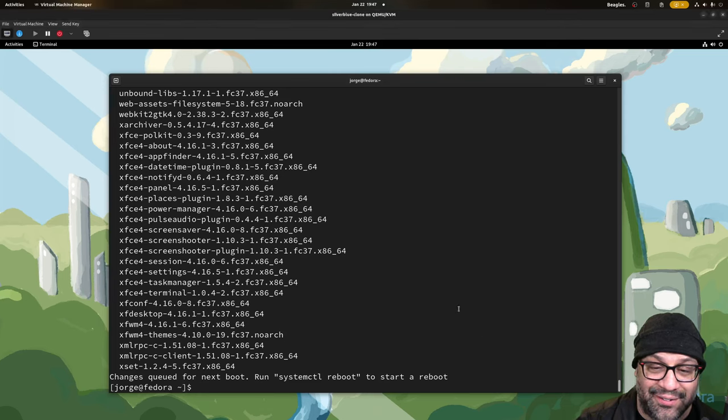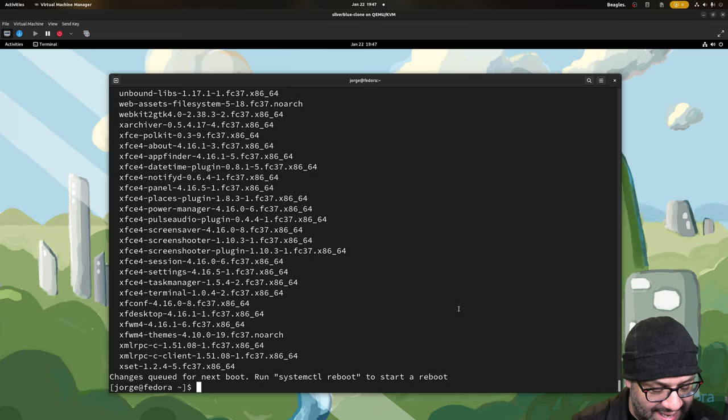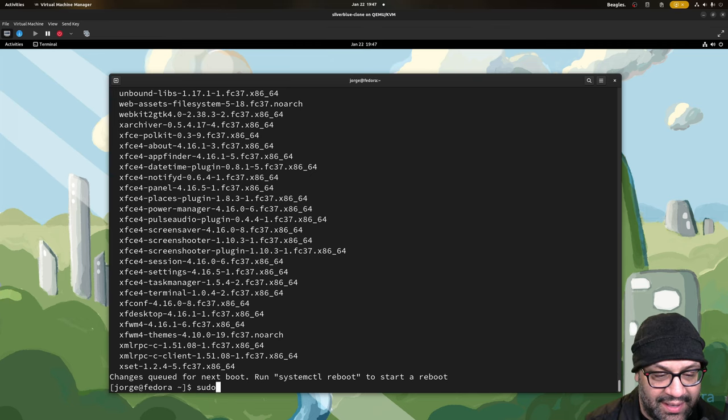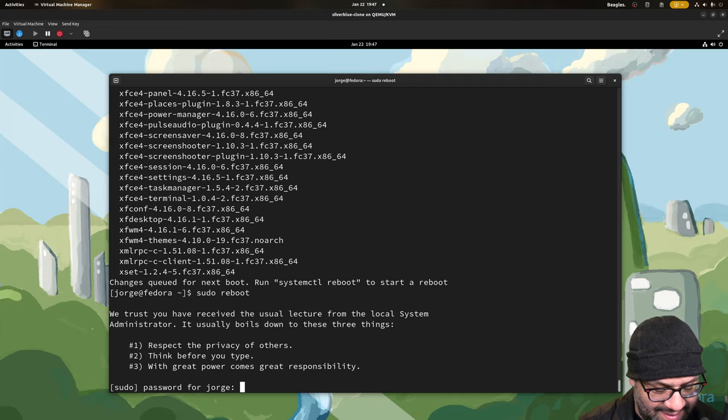George back again with another video, and I realized I never showed you booting up into XFCE. What a letdown, so we're going to do that.